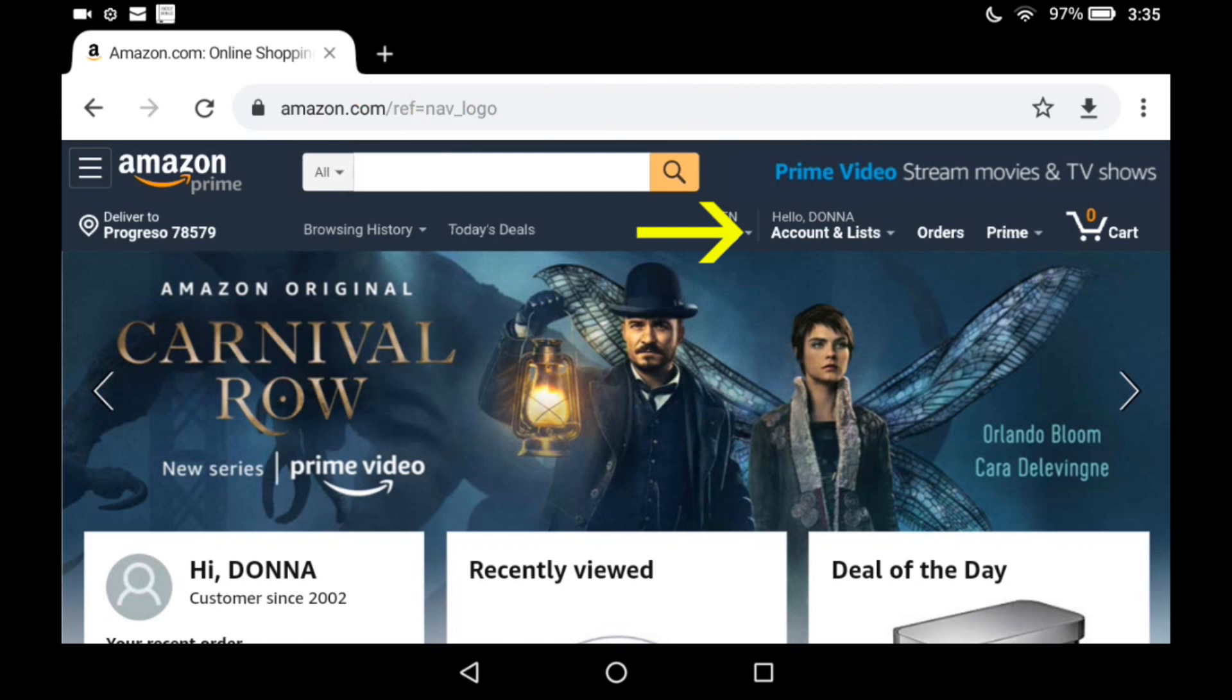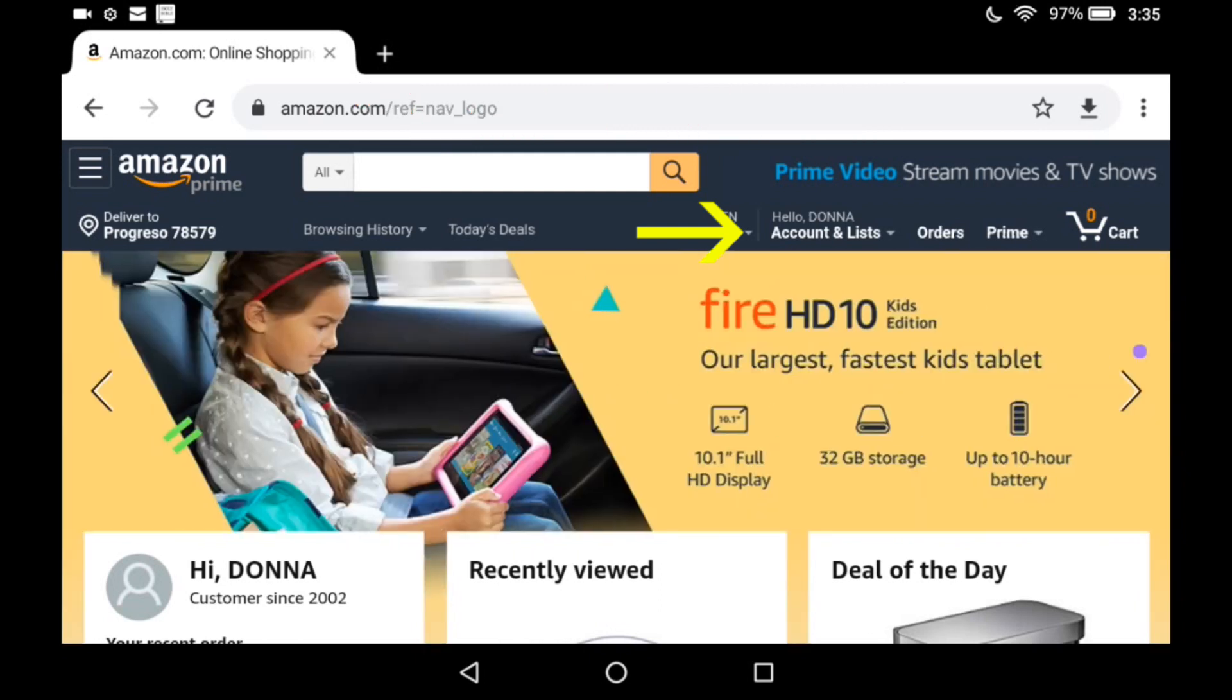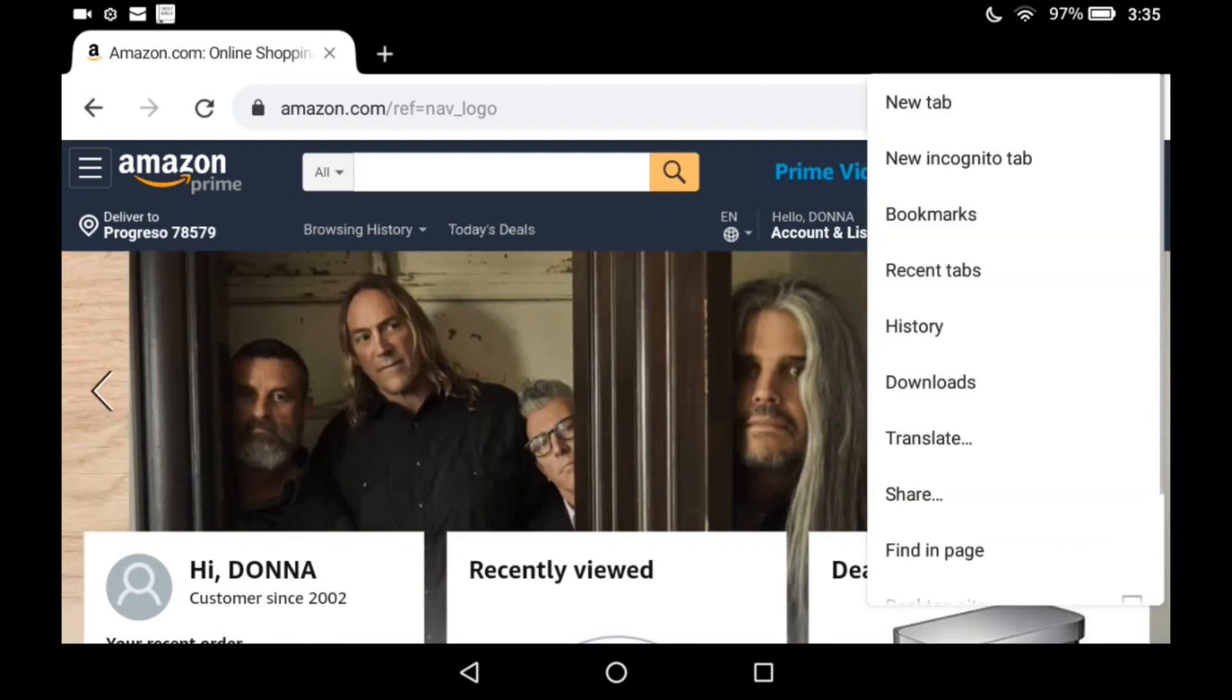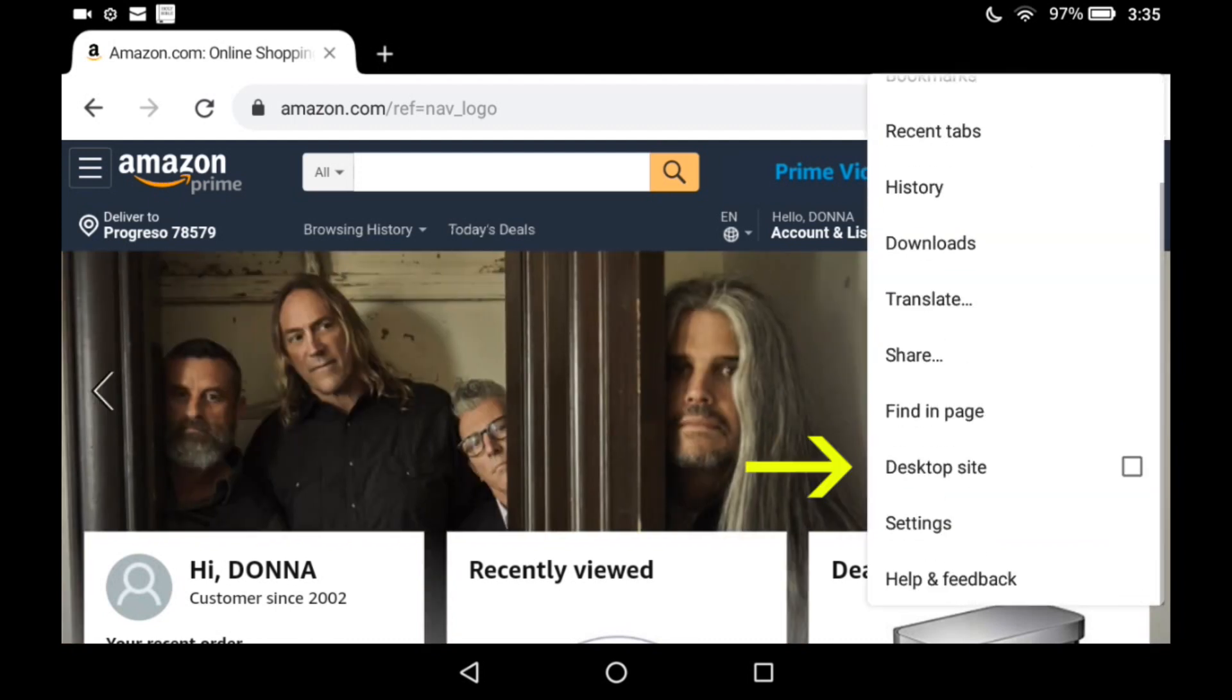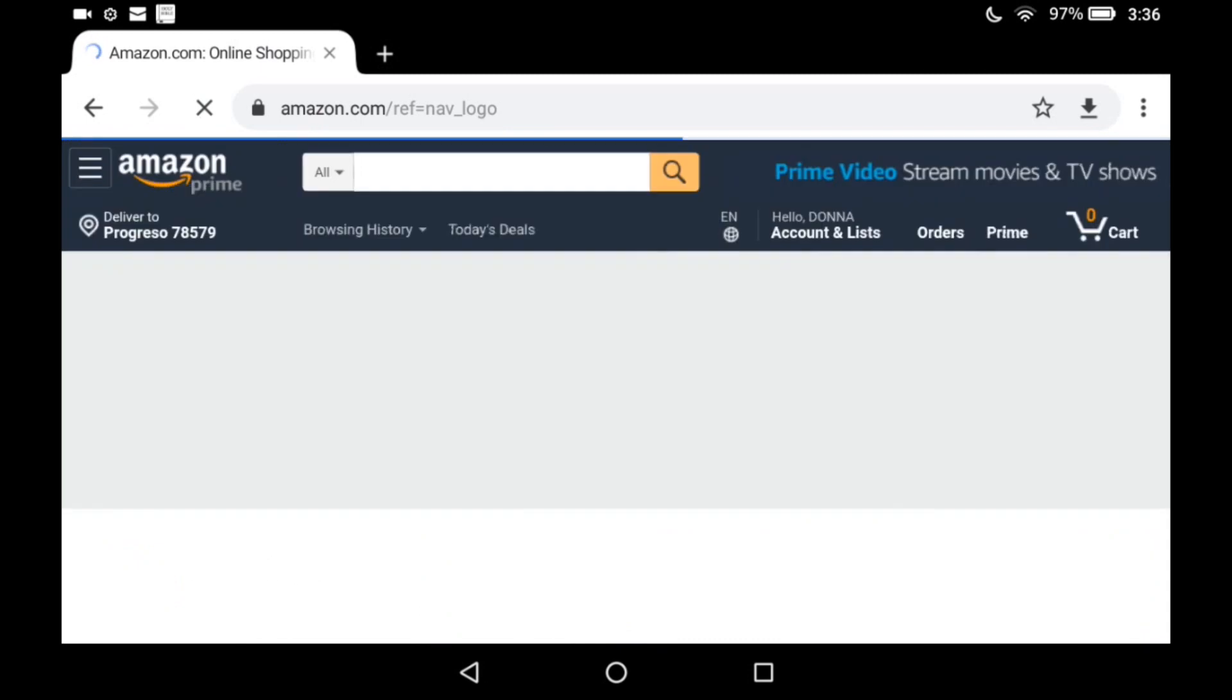Look over to the right here where it says Hello Donna under Account and List. If you do not see that on your device, click in the browser, go to Settings, and change it to Desktop Site.